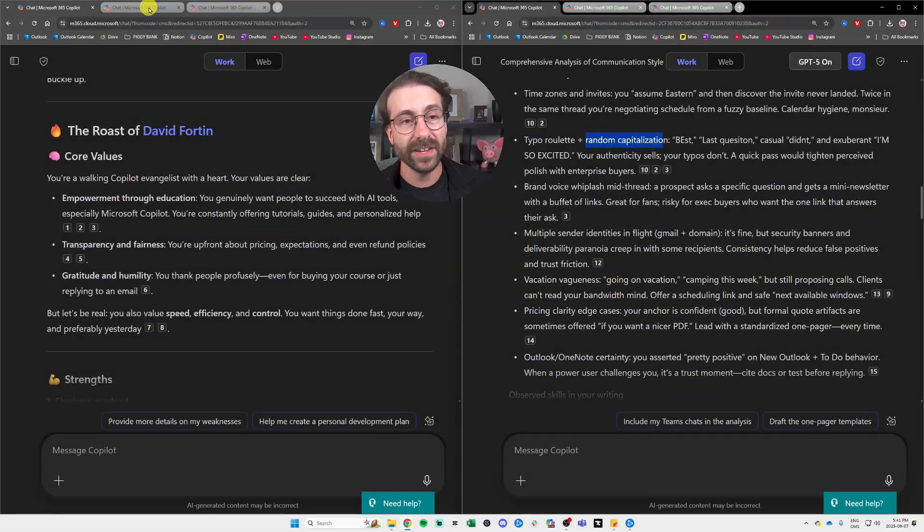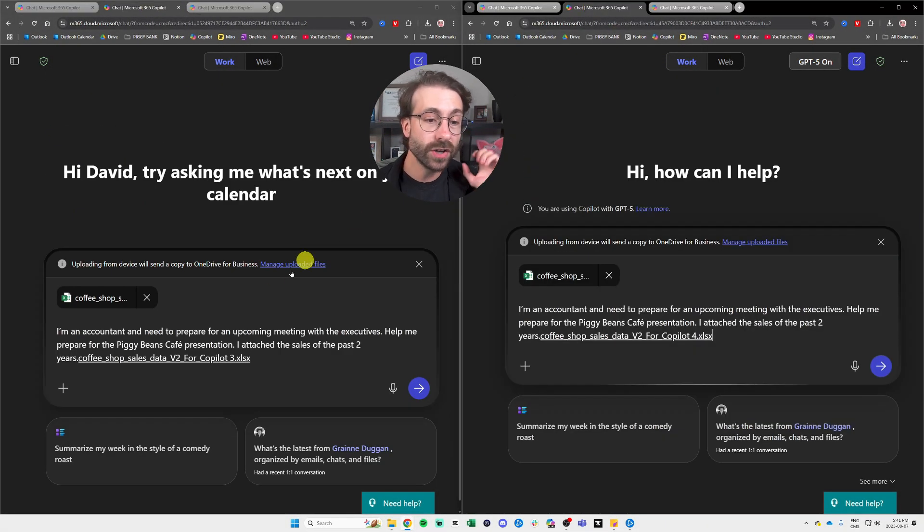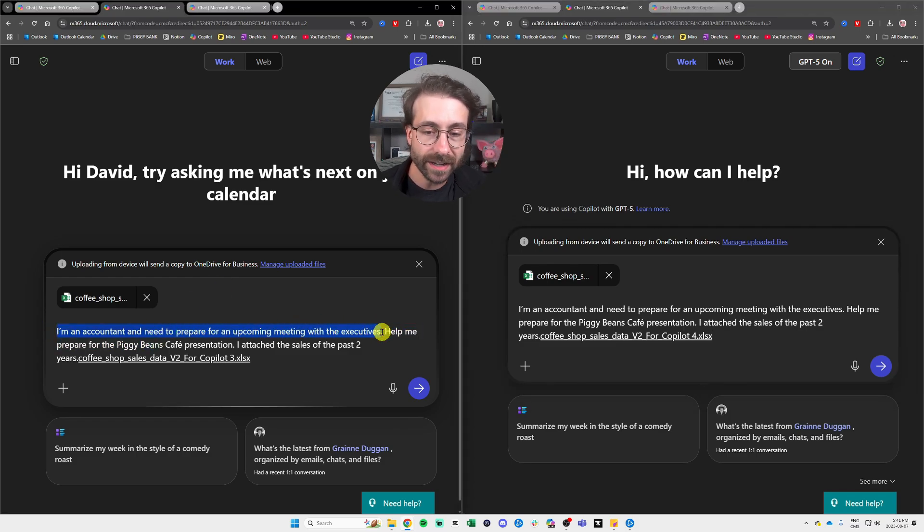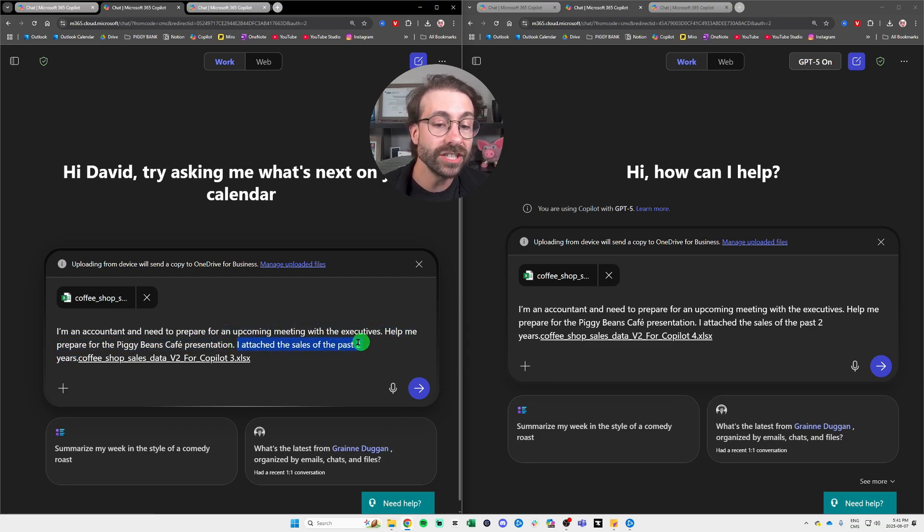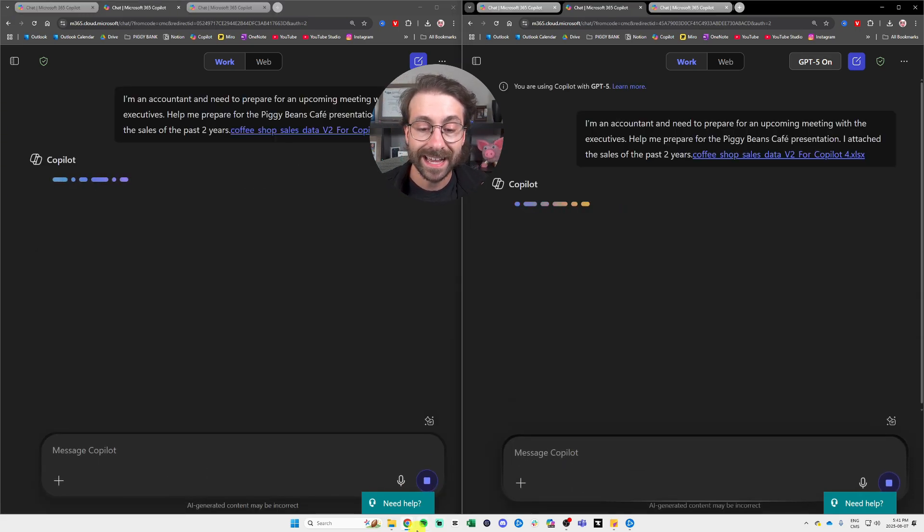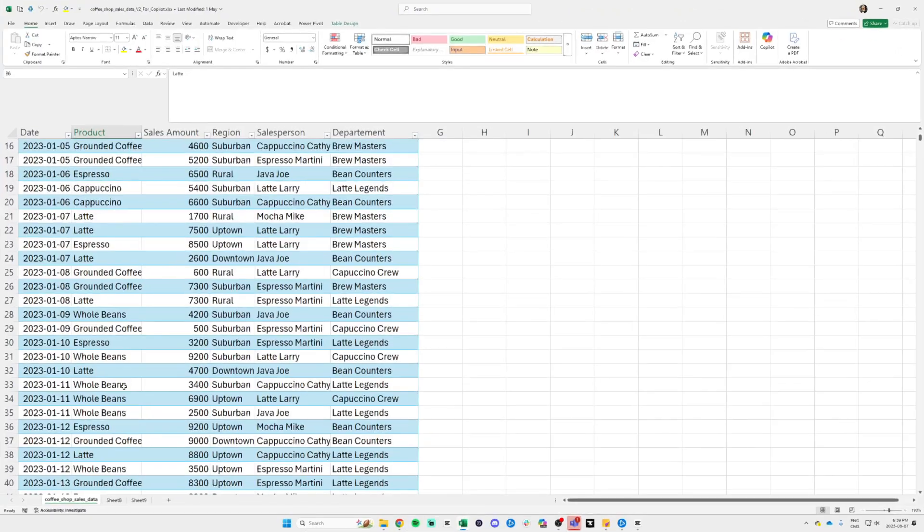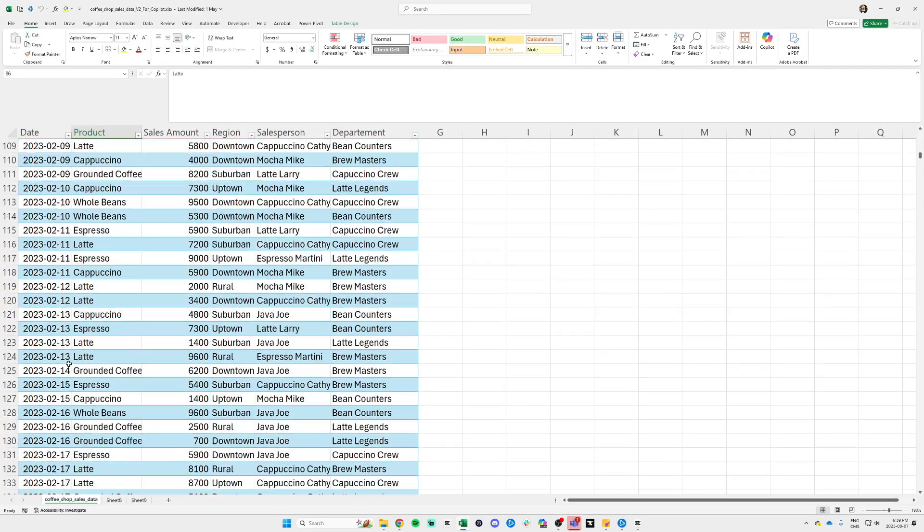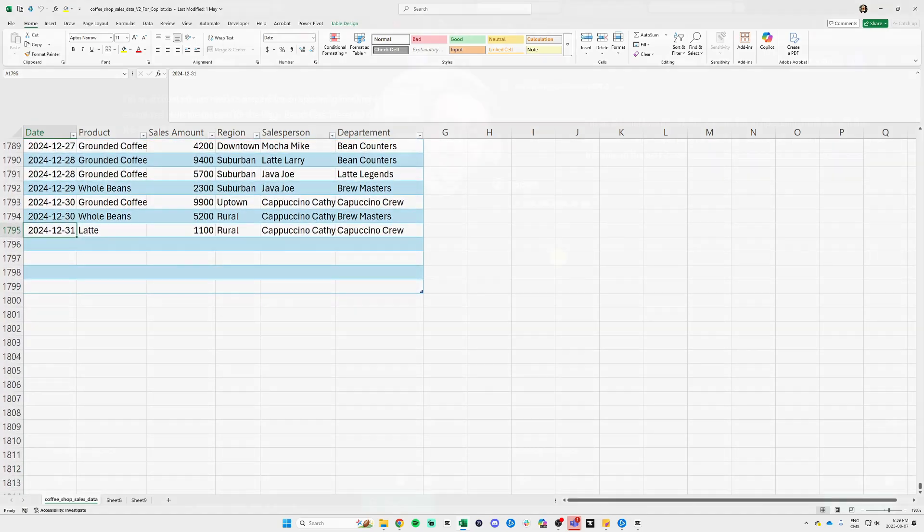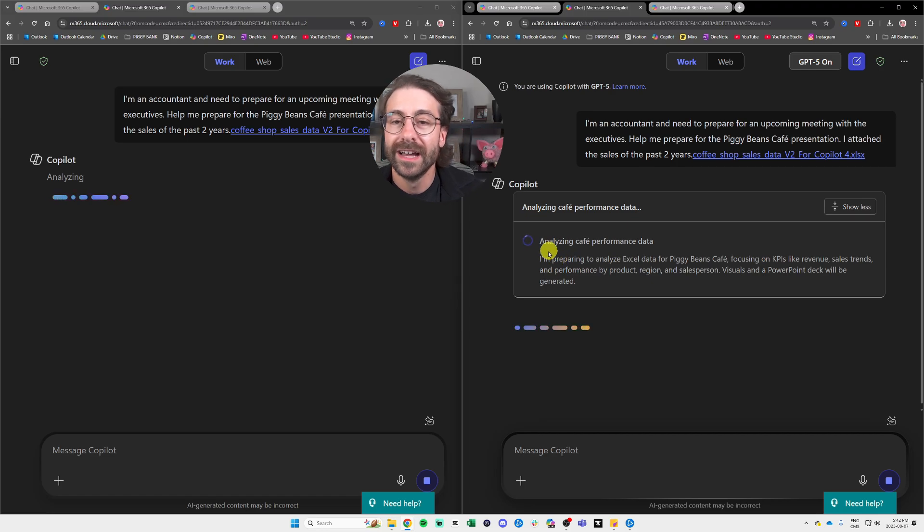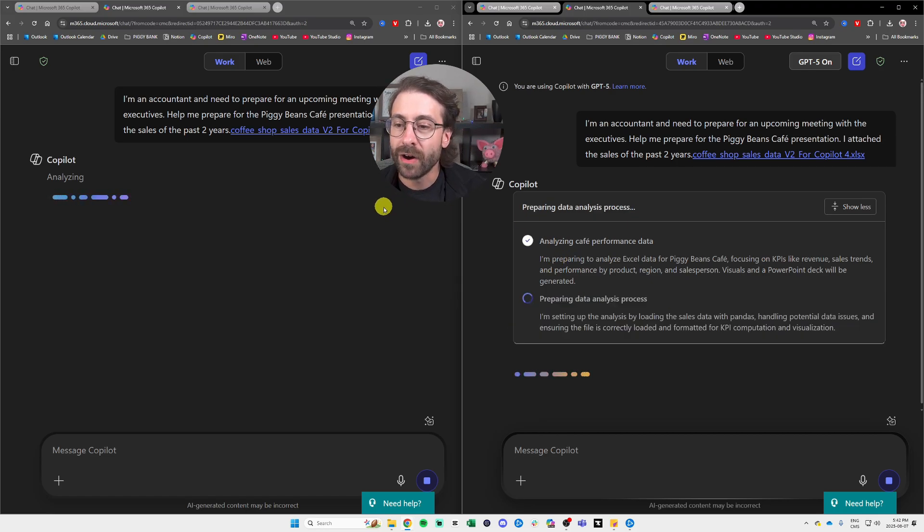With my second use case here, I asked Copilot that I am an accountant and need to prepare for an upcoming meeting with the executives, help me prepare for the Piggy Beans Cafe presentation. I attach a sales of the past two years. And if you're familiar with my channel, this data set is basically just an Excel with 2000 lines of sales data. Again, to the right, I have my GPT-5 and to the left, I have the brand old, lol, GPT-4. Oh, I don't know why I just said lol out loud. I'm awkward, I think.